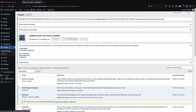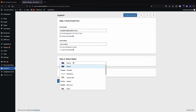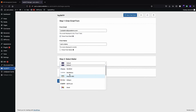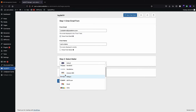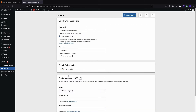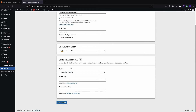I click on YaySMTP and we want to select Amazon SES. There are lots of other options available here, but we are going to use Amazon SES for this tutorial. You will need an Access Key ID and a Secret Access Key.